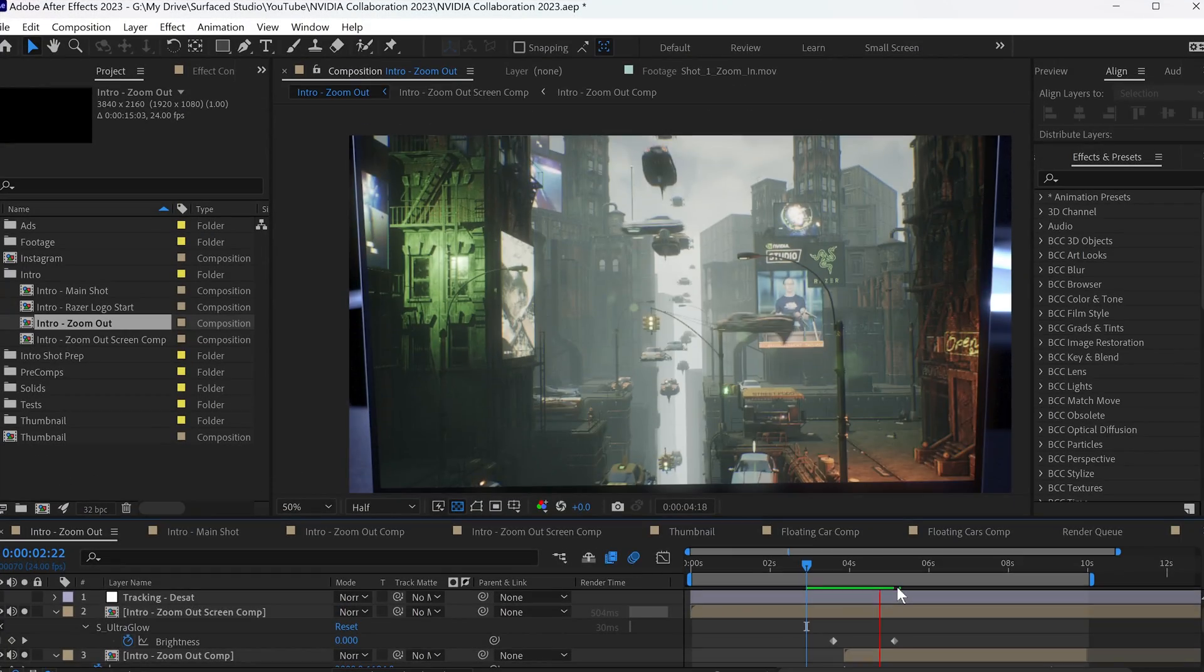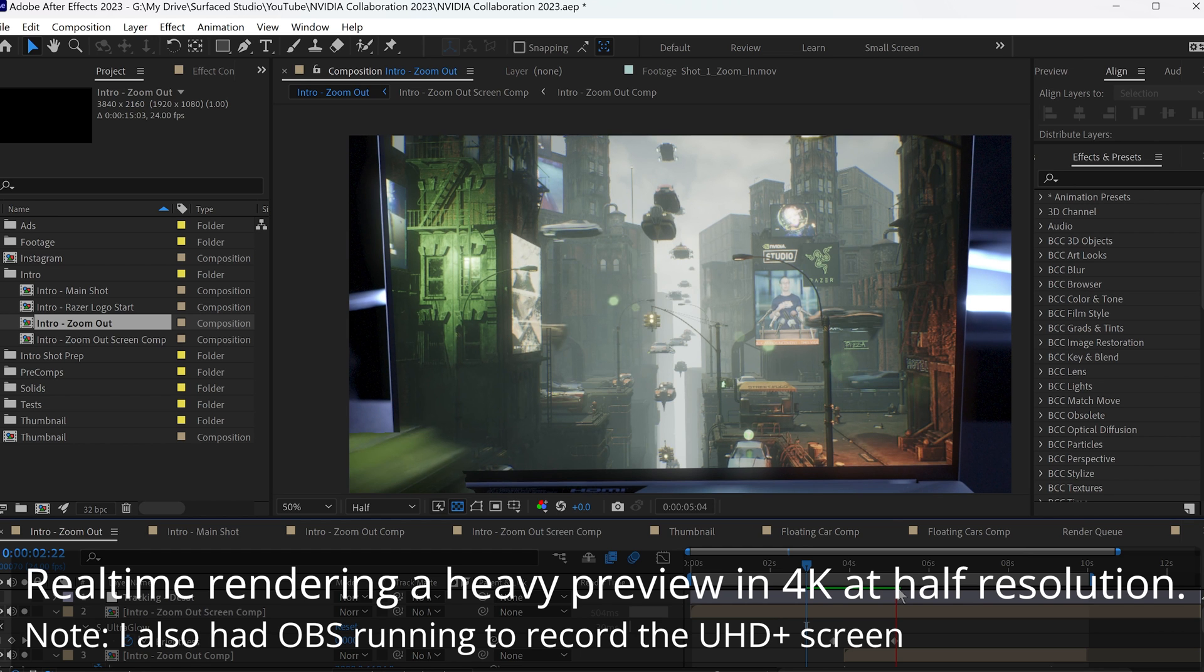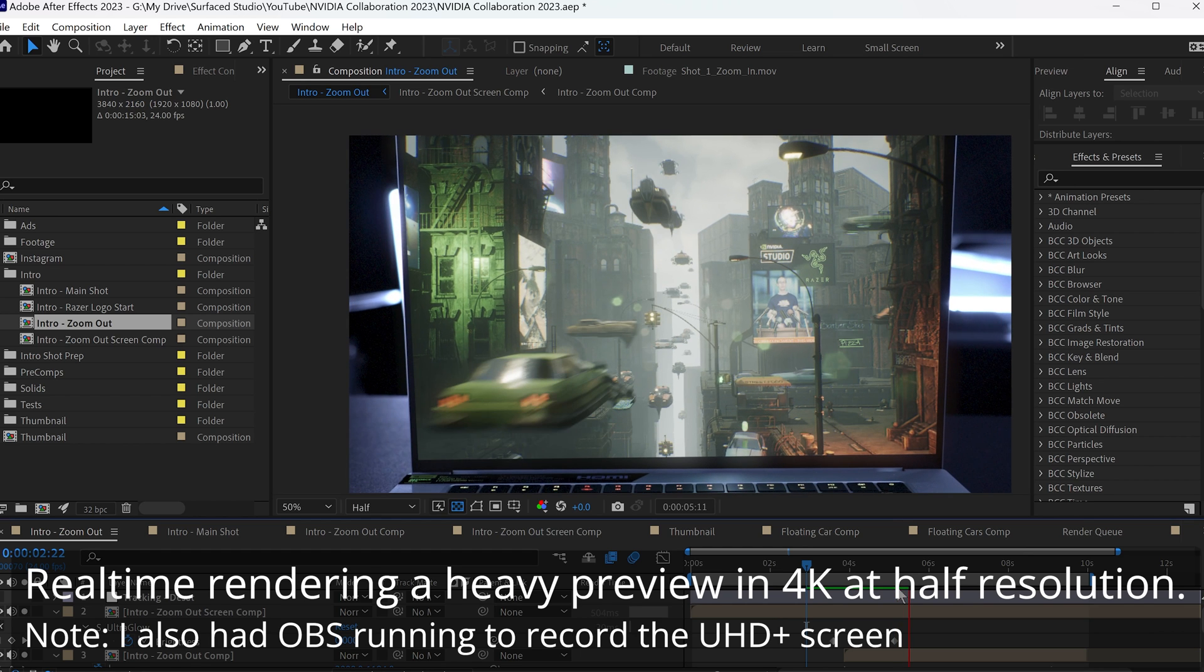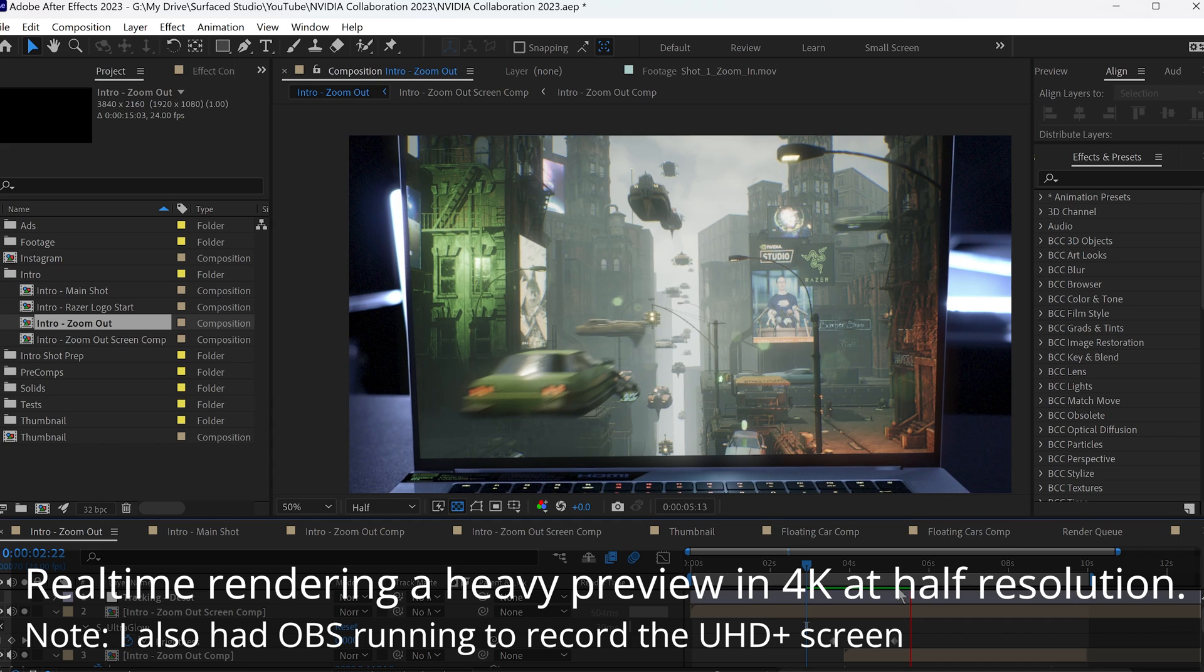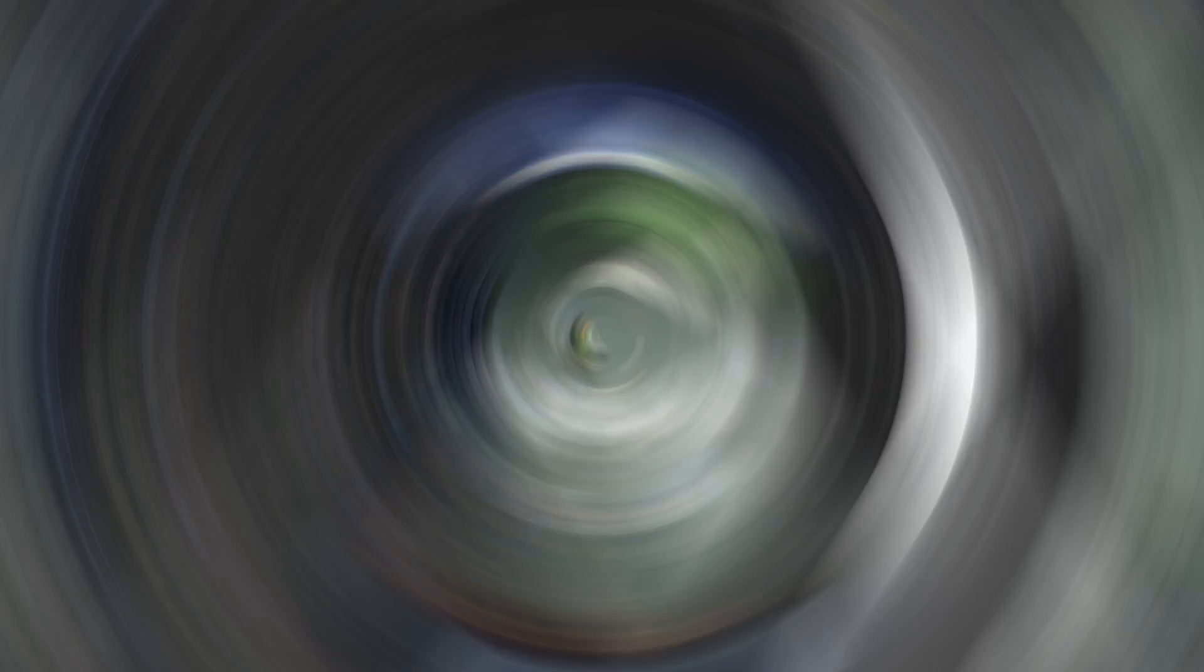The processor also really helped speed up my workflow in Adobe After Effects with 24 cores to optimize the multi-frame rendering feature in Adobe After Effects, and then a pretty high base clock to handle all of Adobe After Effects' more single-threaded functions.